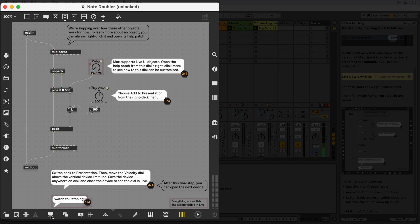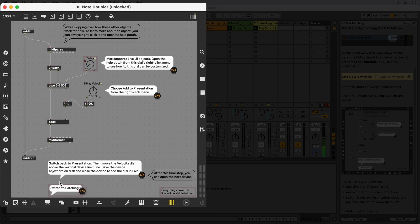We'll not discuss every object that's used in this patch, and we'll instead focus on the designated steps.